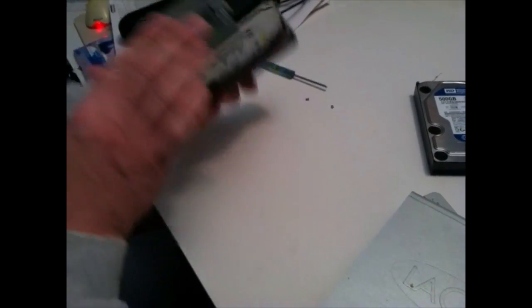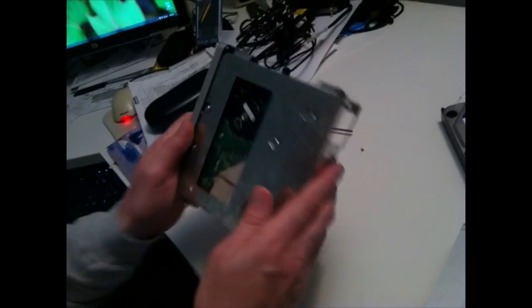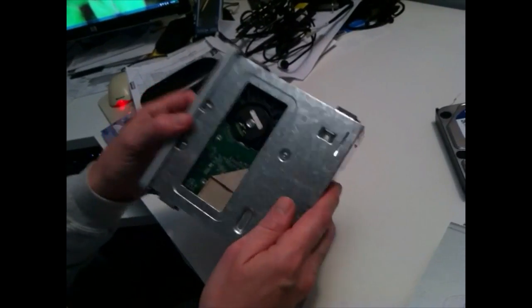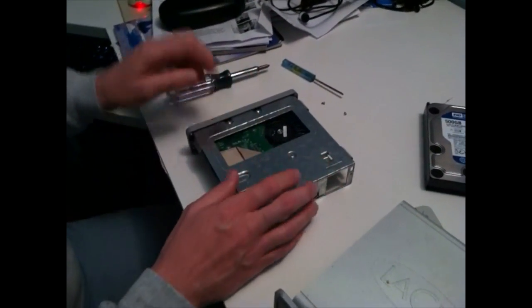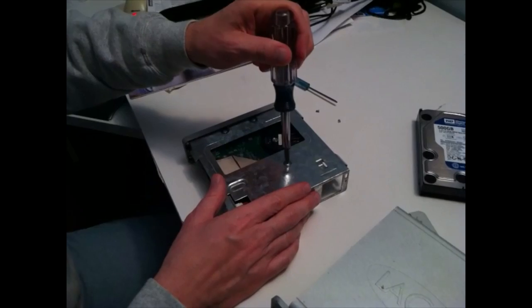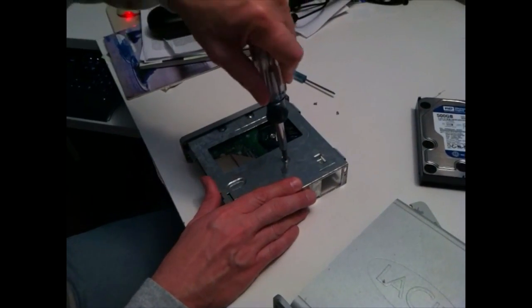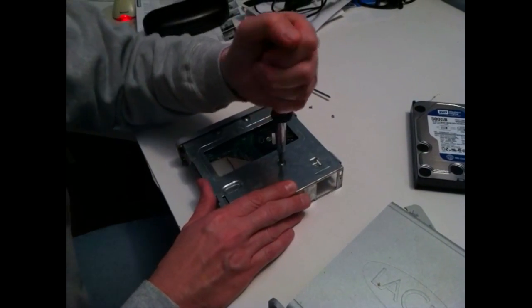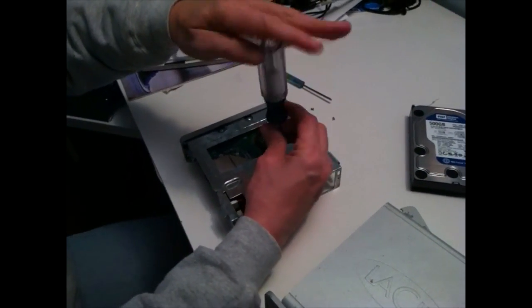To get the drive out of the case, what we do is turn it over and there are three mounting screws. A regular Phillips screwdriver is all you need to get that drive out.